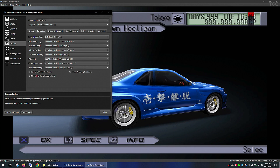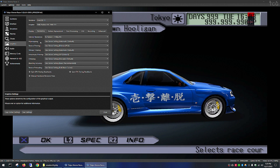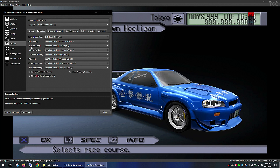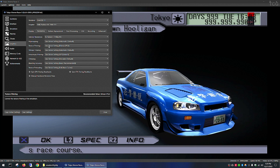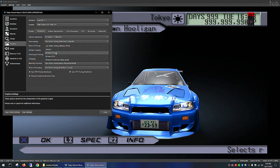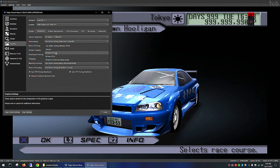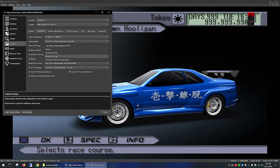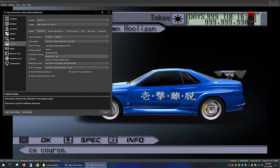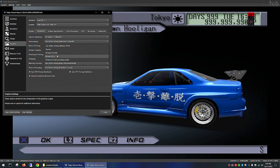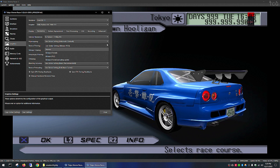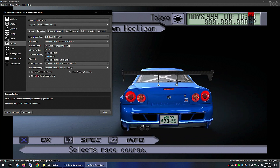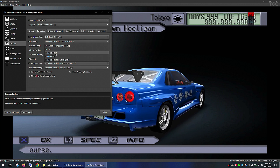Then you can continue to test other settings such as texture filtering. Change this to Forced or PS2 Bilinear. You can see the difference between these two by looking at the text — you can see the difference when they are applied.